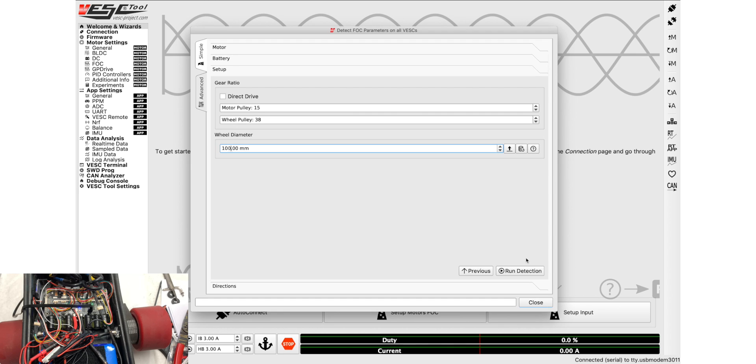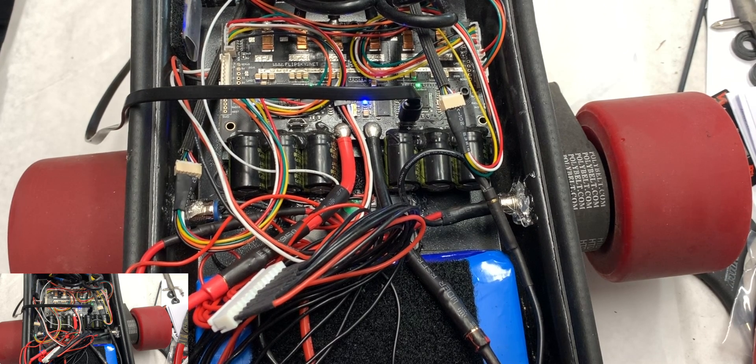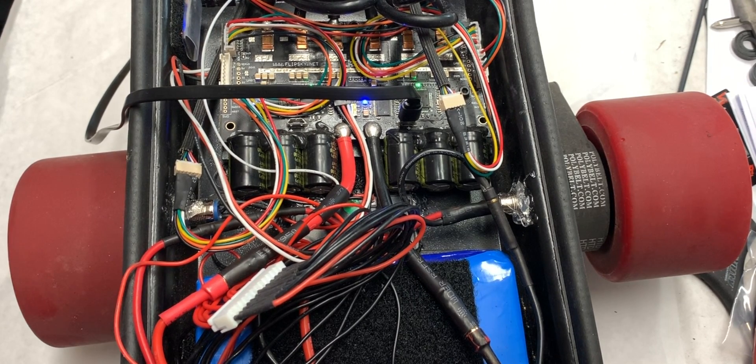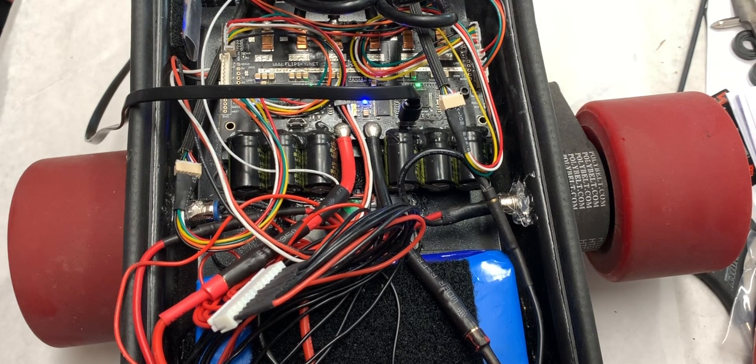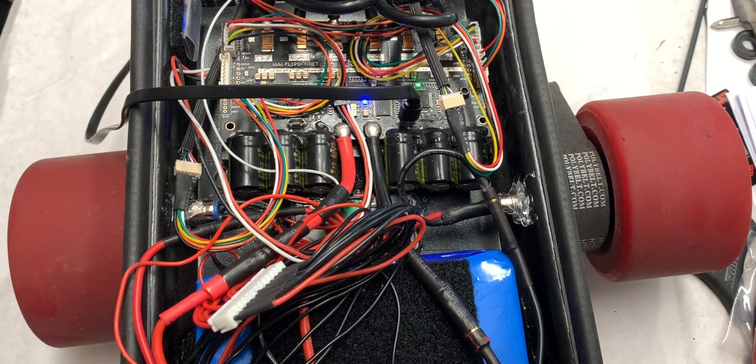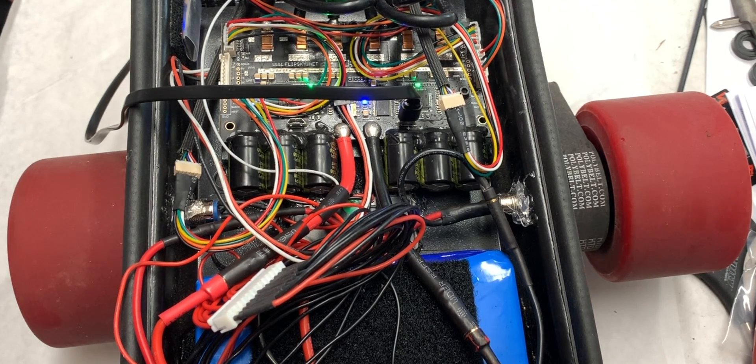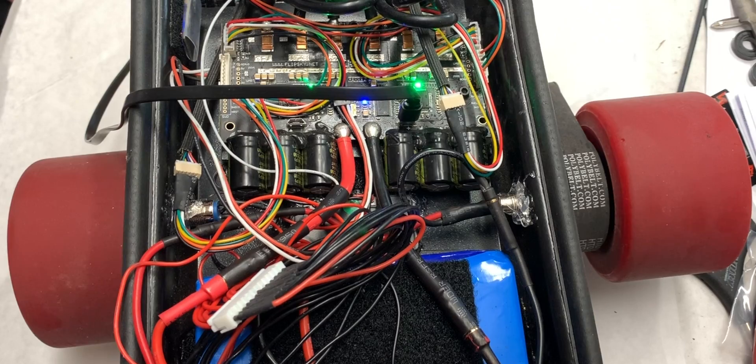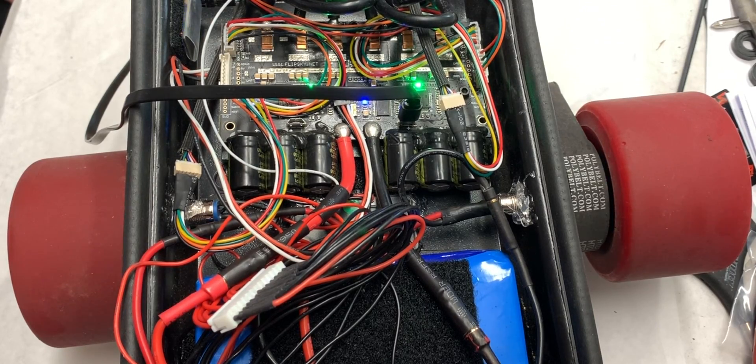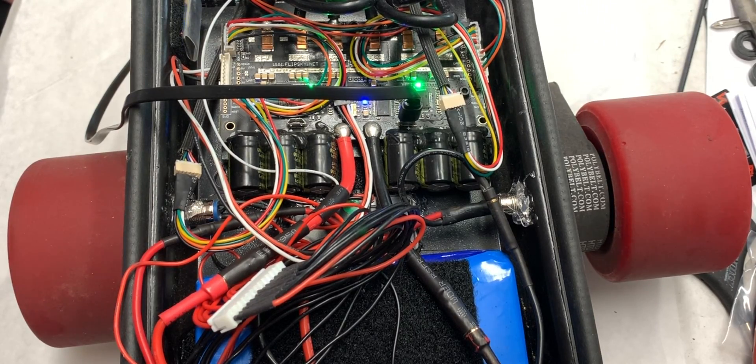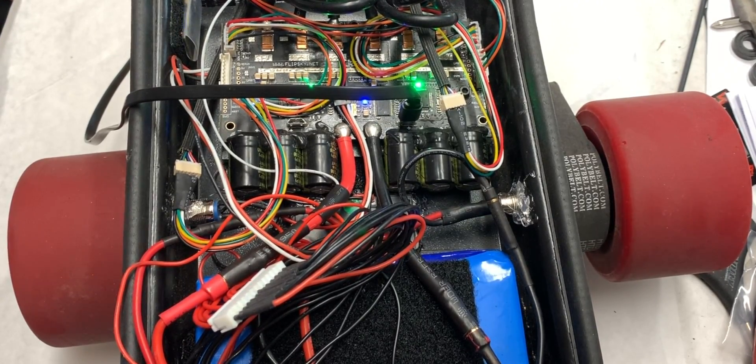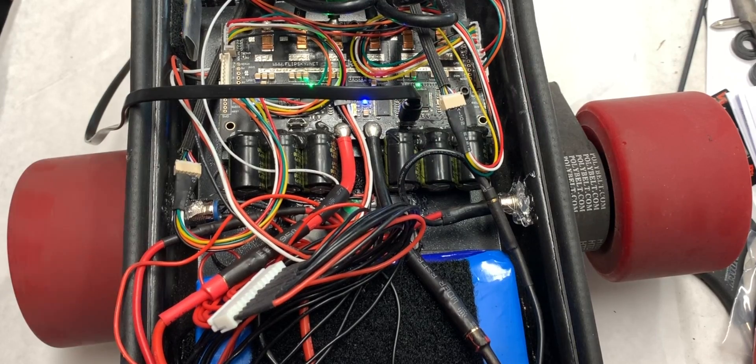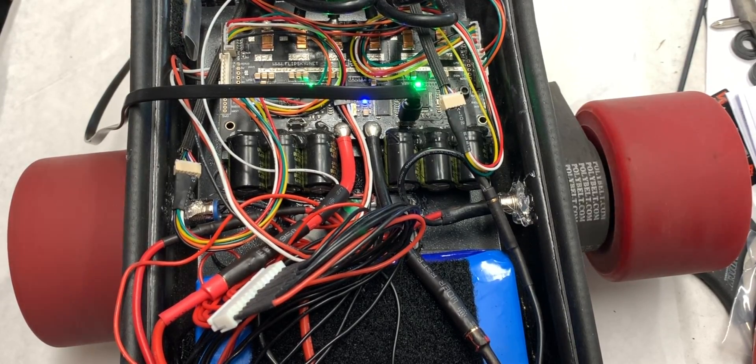It's going to spin both of your wheels because they're connected over CAN. So click run detection, okay, and then you just wait. So if you had one motor you would do this with one motor and it would just be fine, but with two, with this tool it'll do both at the same time.